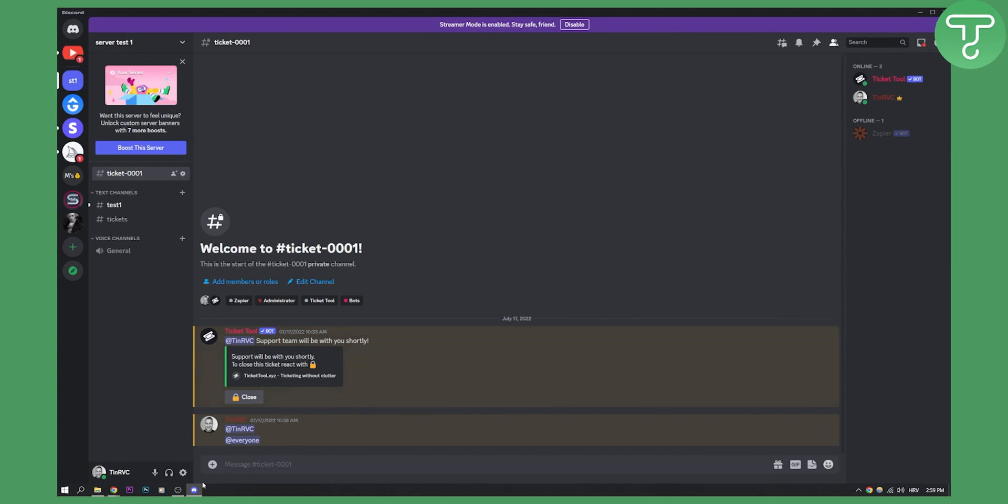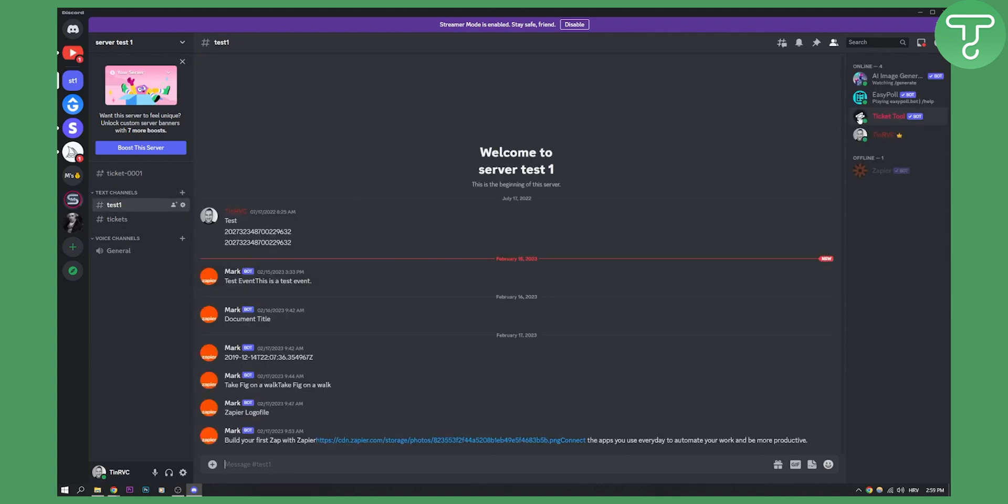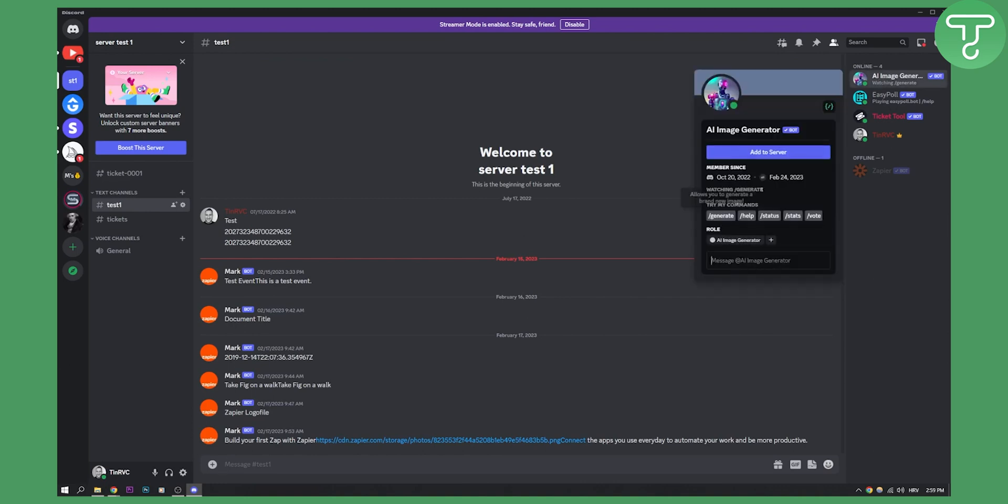And we'll need to just wait until the bot is completely right here. So if we go here to our test one, we'll see that we have a bot right here.